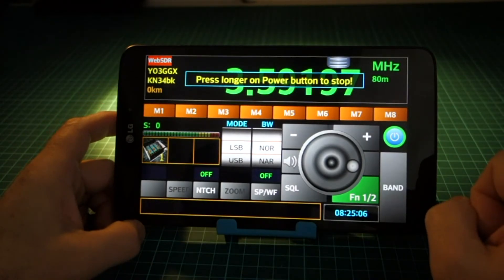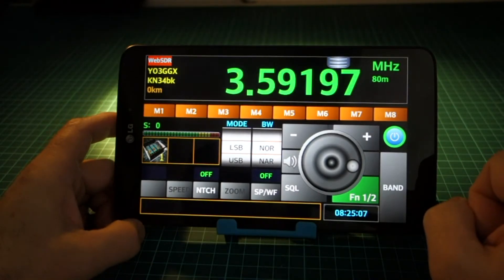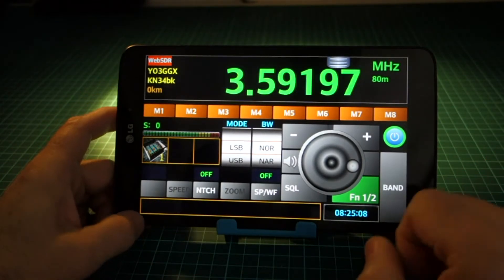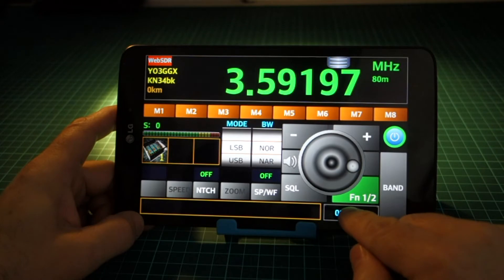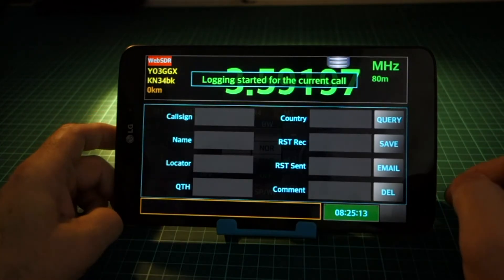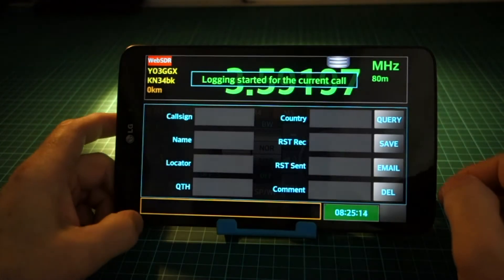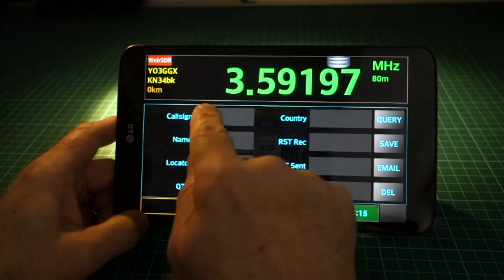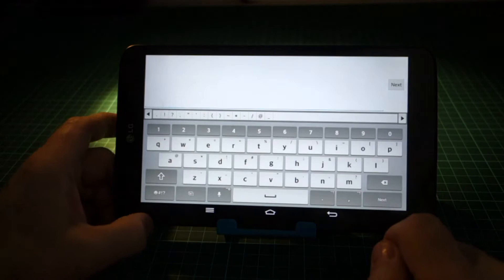To initiate a log entry, long press on the UTC clock when you are in the call. Enter the callsign of your correspondent.